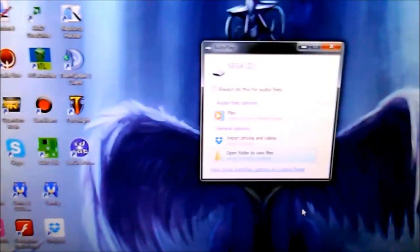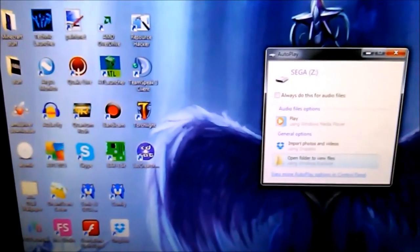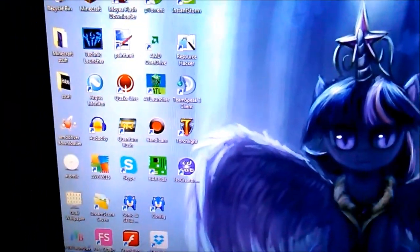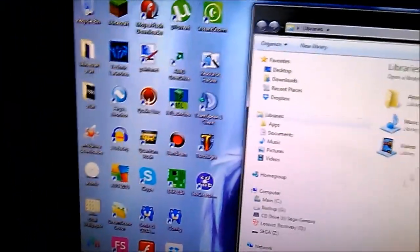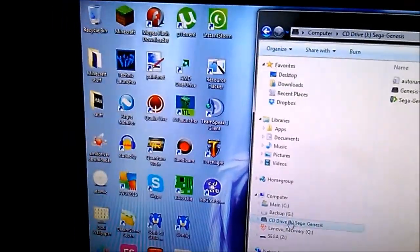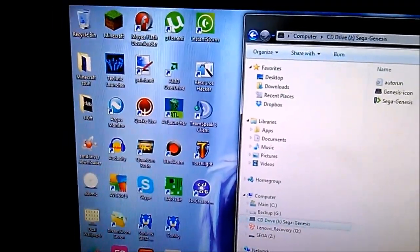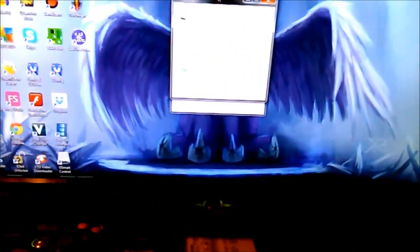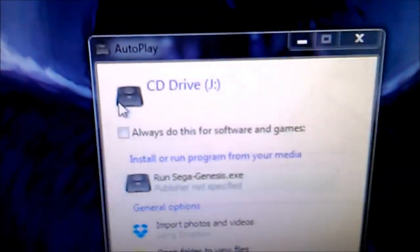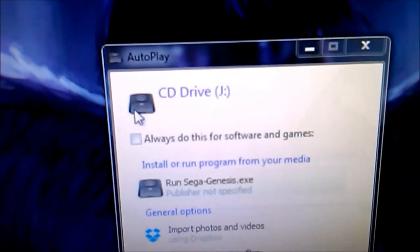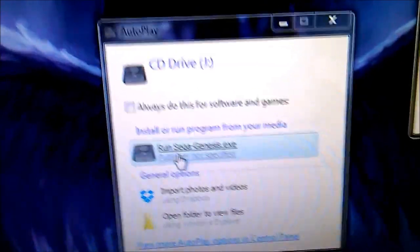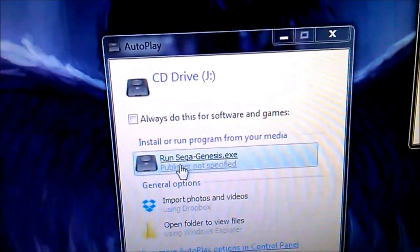Now where is the CD drive? The CD was supposed to have auto-launched, but it didn't. Let's try this again. Okay, there it is. CD drive J. Sega Genesis Model 2 icon. Run Sega Genesis.exe. Okay. I click on it. And bam-o. Fusion.